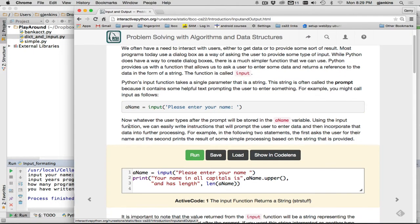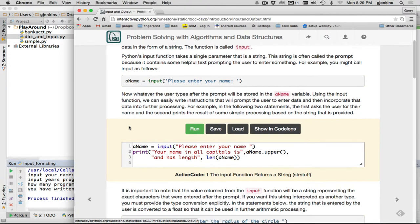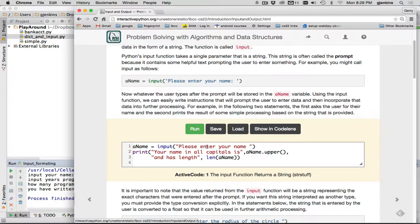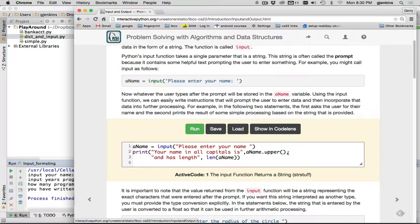So they have a really simple example here in this run code. The input, please enter your name. So it's going to store whatever the user types here as their name. And then it's going to print your name in all caps is. We've already talked about the comma. We'll separate this string output space, and then it'll convert this to a string output. So this will do the uppercase of whatever the user input, comma. And then it'll say, and has a length, and then comma. And then it calls the length function to print that out. So let's run this.